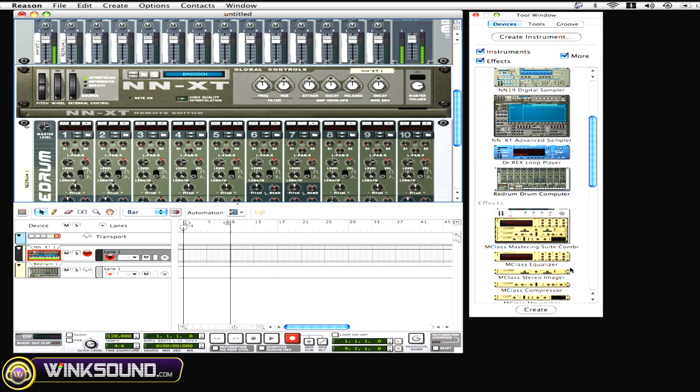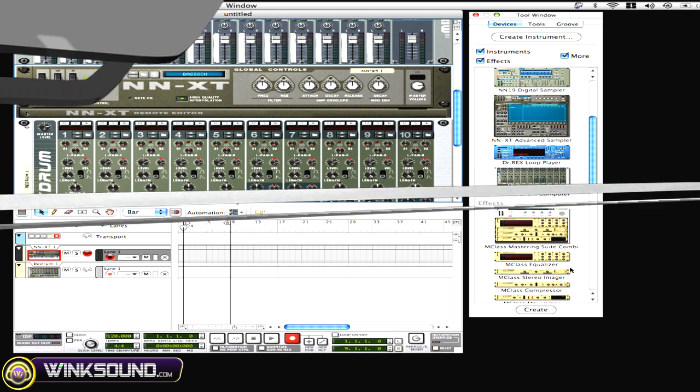And I'll be able to play that particular patch. I just wanted to show you guys how different instruments can open up different patches. And in the NNXT, you can open up NN19 patches.